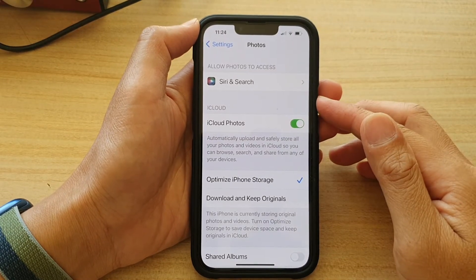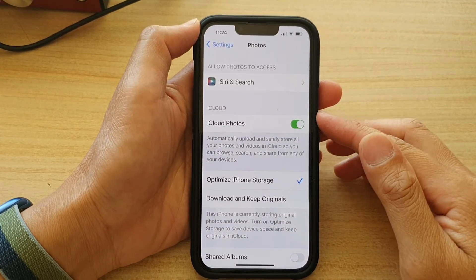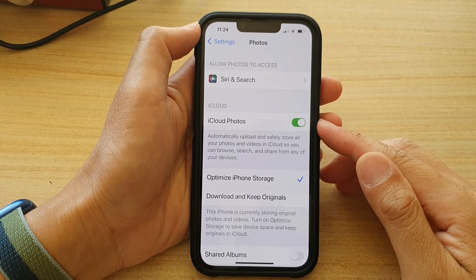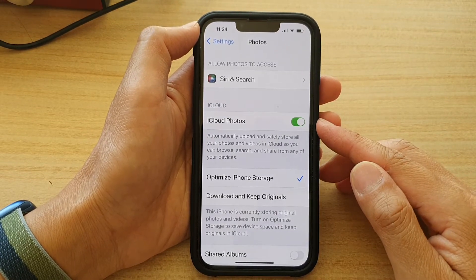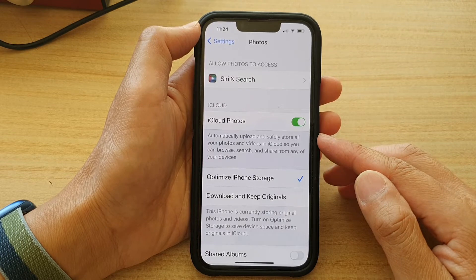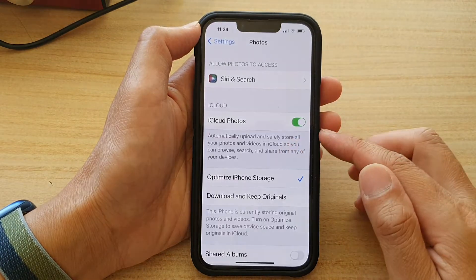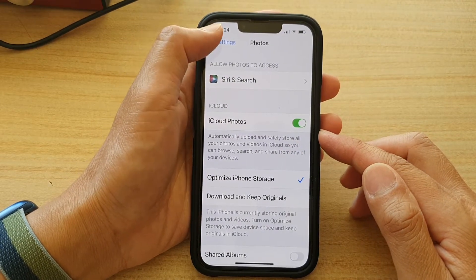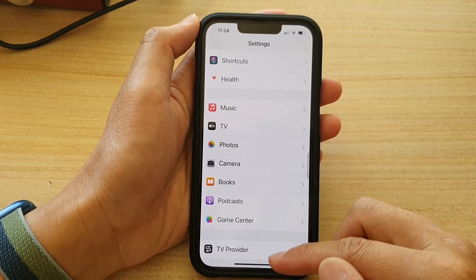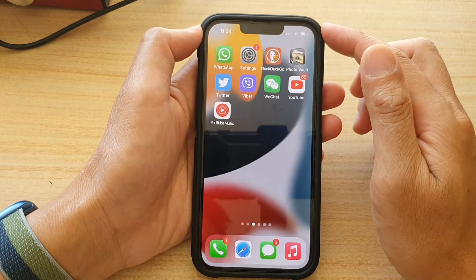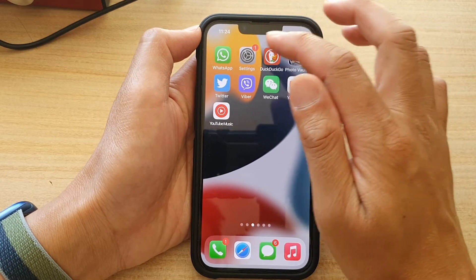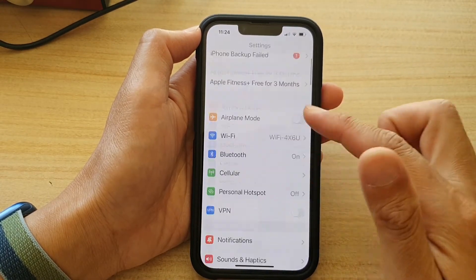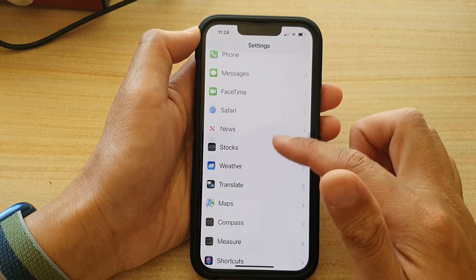In this video we're going to take a look at how you can enable or disable iCloud Photos to automatically upload photos and videos to iCloud on the iPhone 13 series. First, let's go back to the home screen by swiping up at the bottom of the screen. On the home screen, tap on Settings, then go down and tap on Photos.